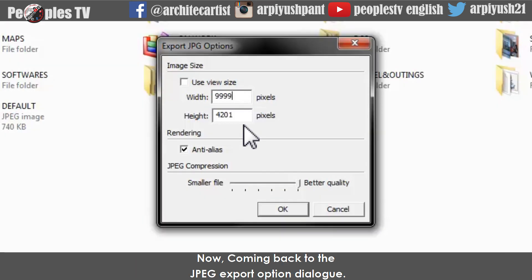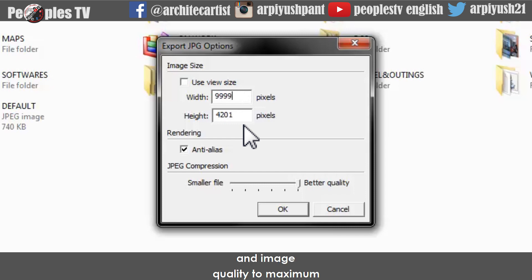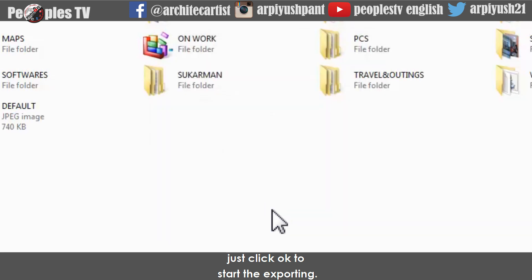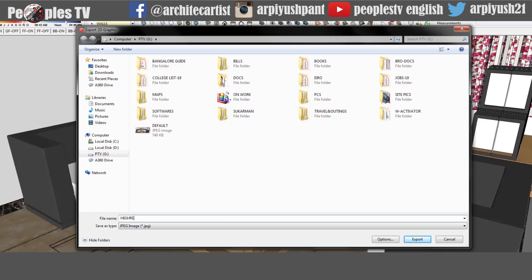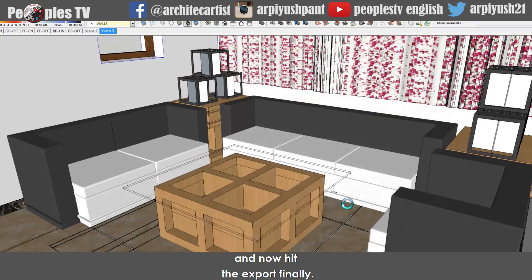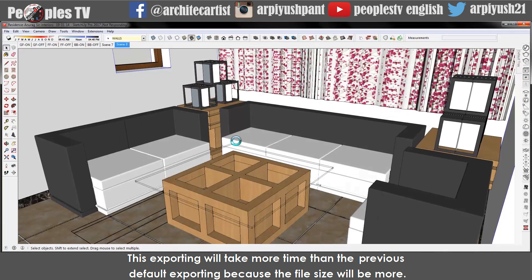Coming back to the JPG export option dialog — keeping the rendering mode as NTLES and image quality to maximum, just click OK to start the exporting. Rename this file to 'high resolution' and hit Export. This exporting will take more time than the previous default export because the file size will be larger.